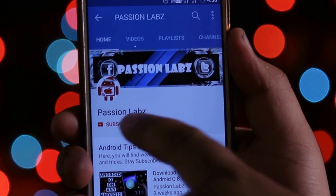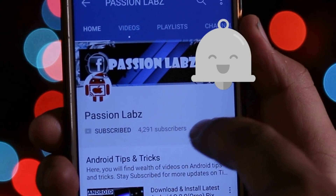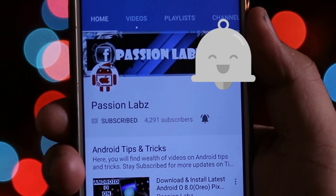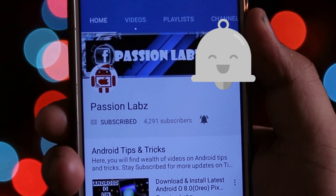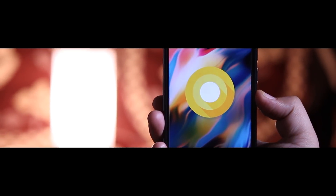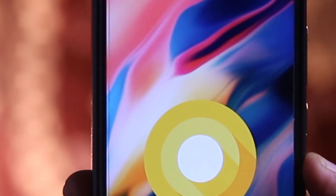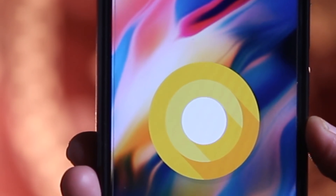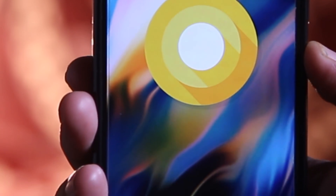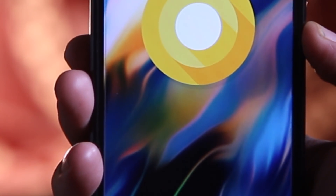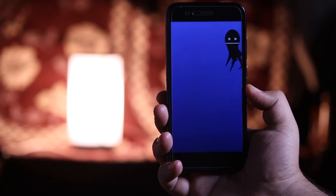Subscribe to this channel and press the bell icon to stay updated with latest tips and tricks. Recently I made a video in which I showed the installation guide of Android Oreo on Mi A1 without the custom recovery. Now is the time for the review of the same. I recommend you to watch this video till the end and let's get started.